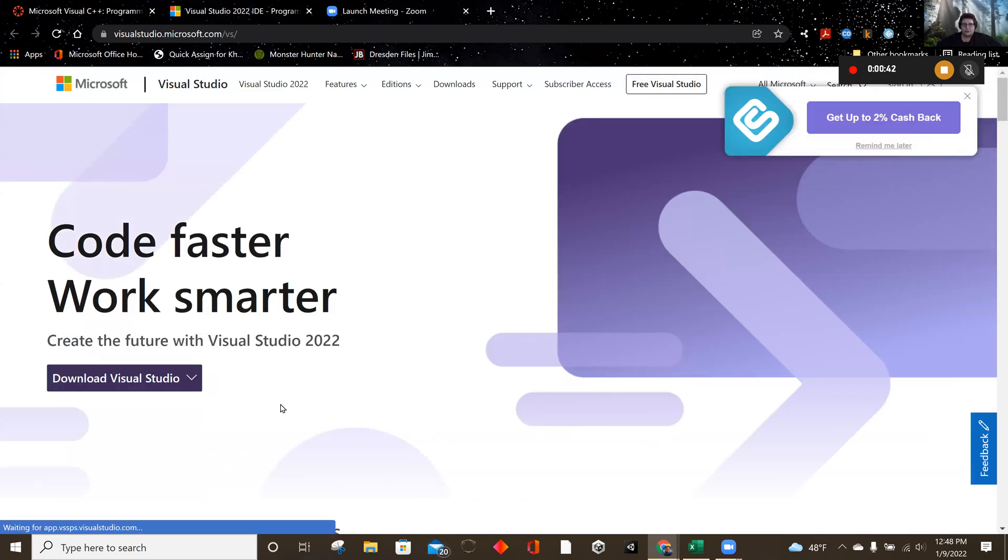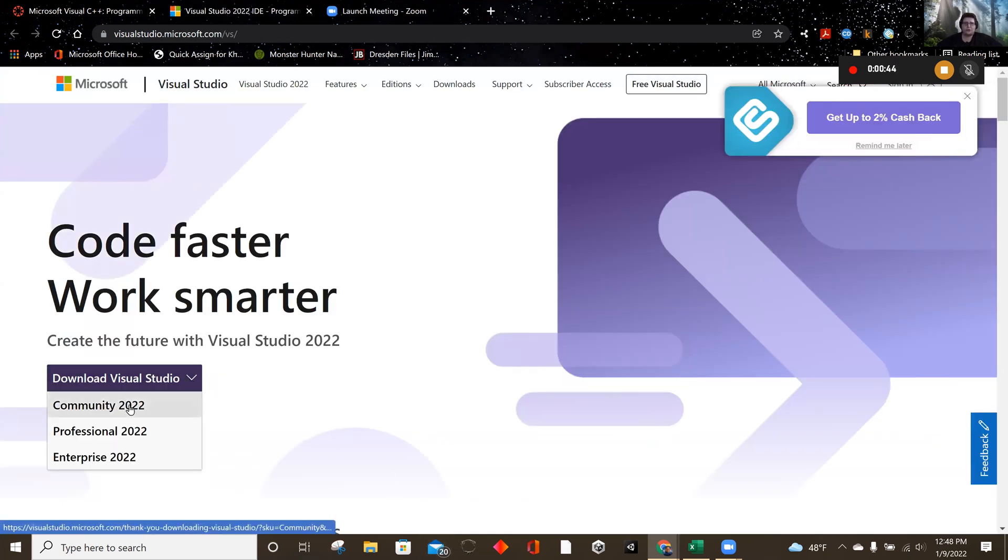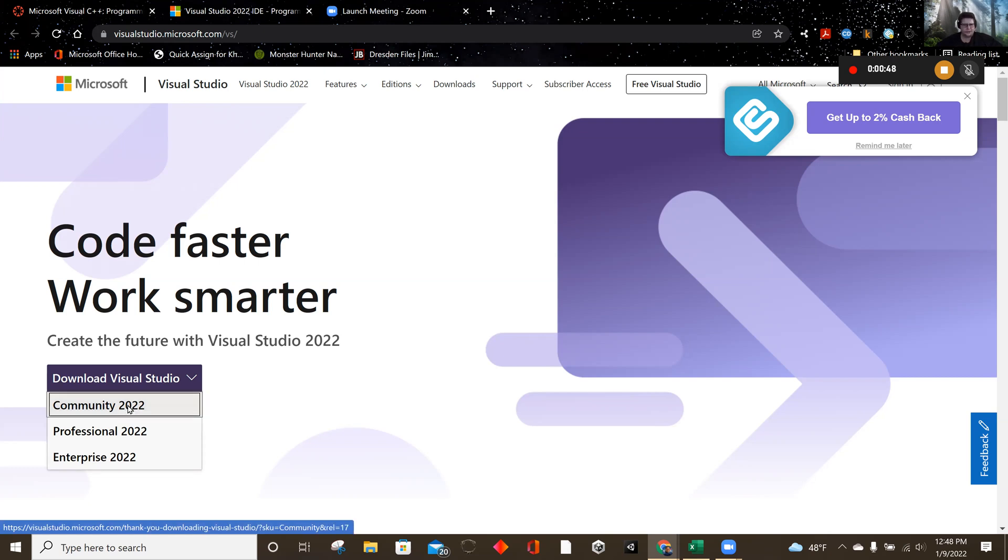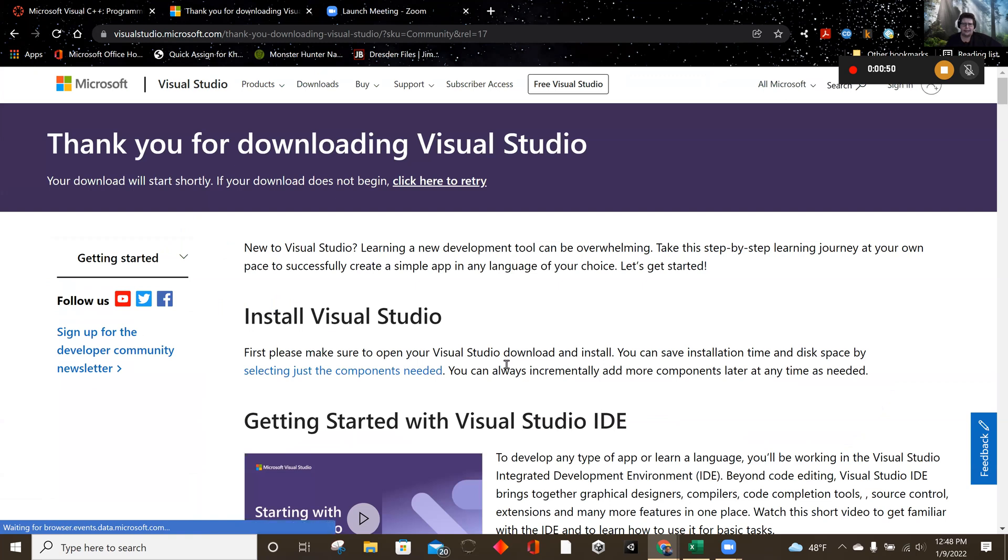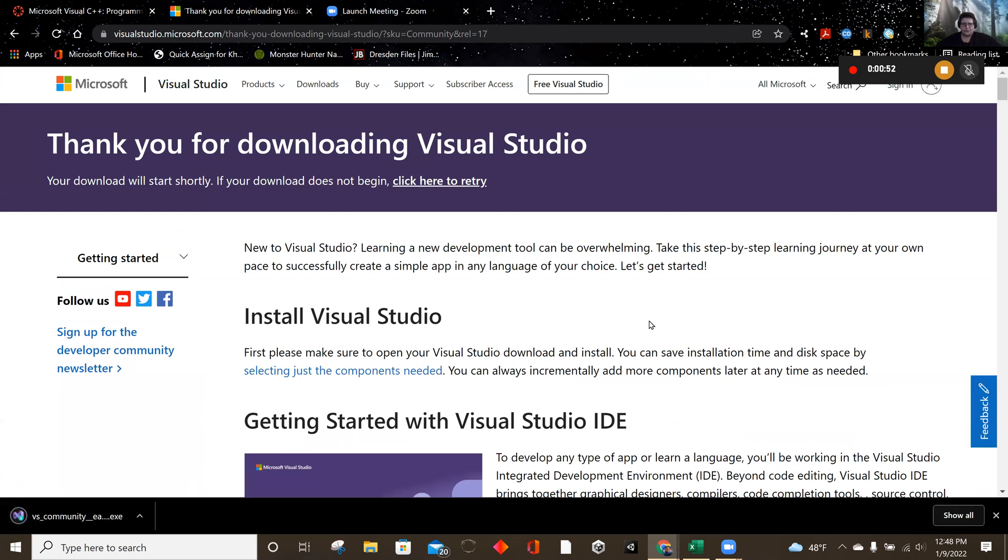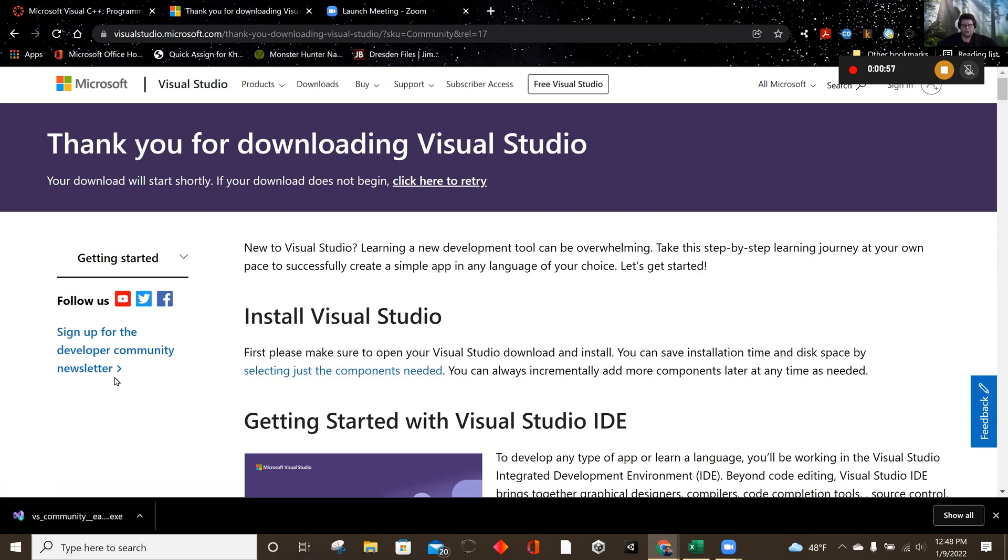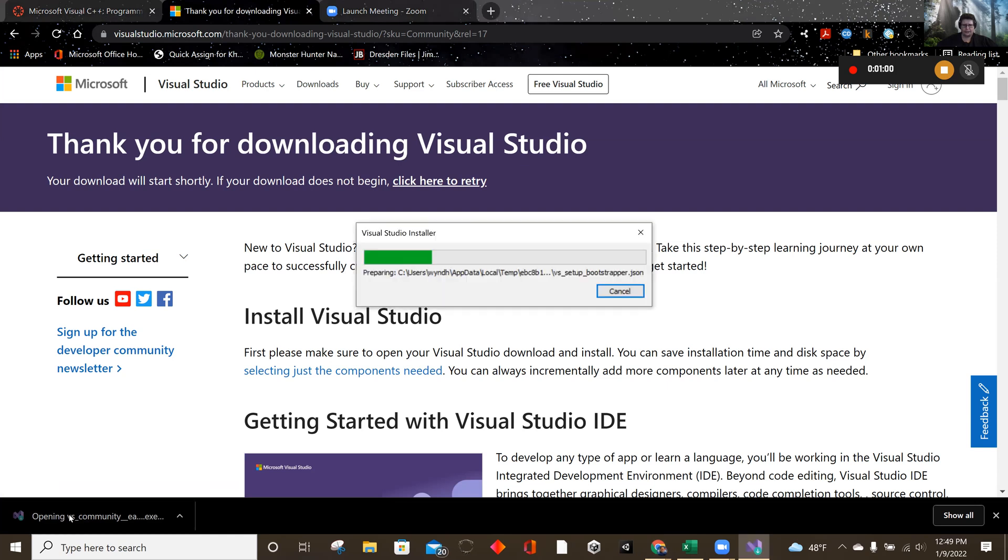And I'm just going to say download Visual Studios, and we're going to choose Community 2022. Community 2022 is free, and it allows you to use your COS, your login information. So once it's downloaded, go ahead and install it.